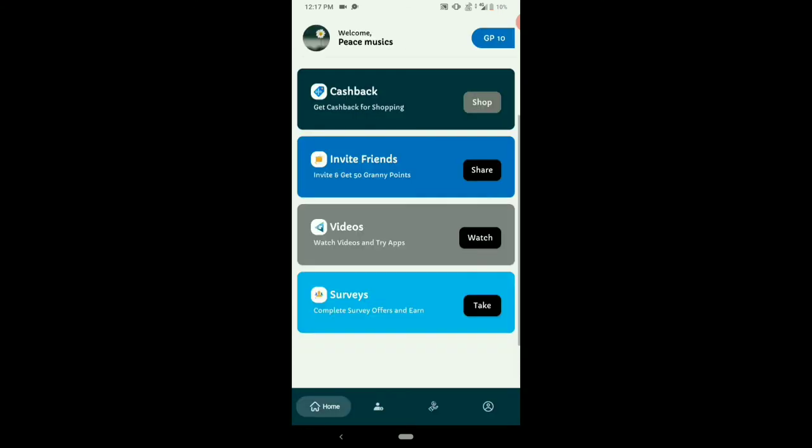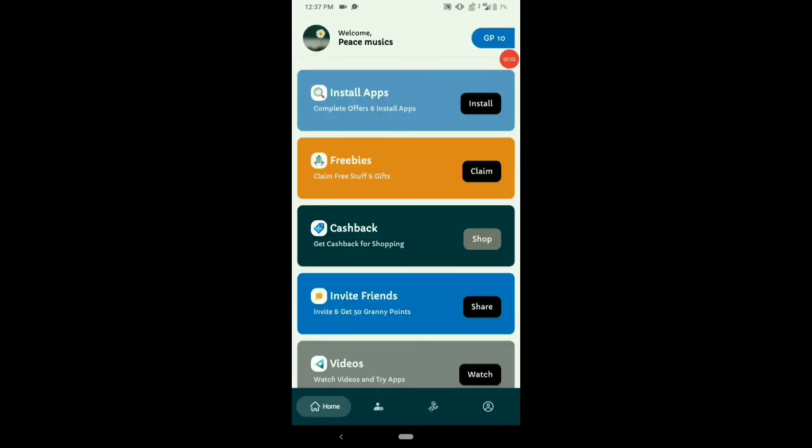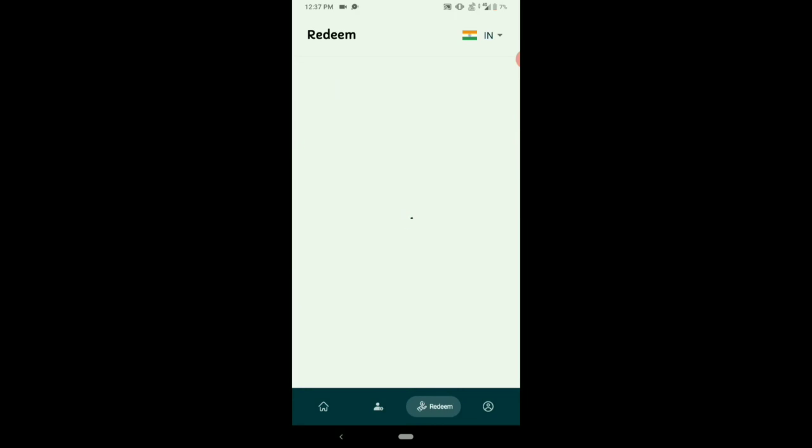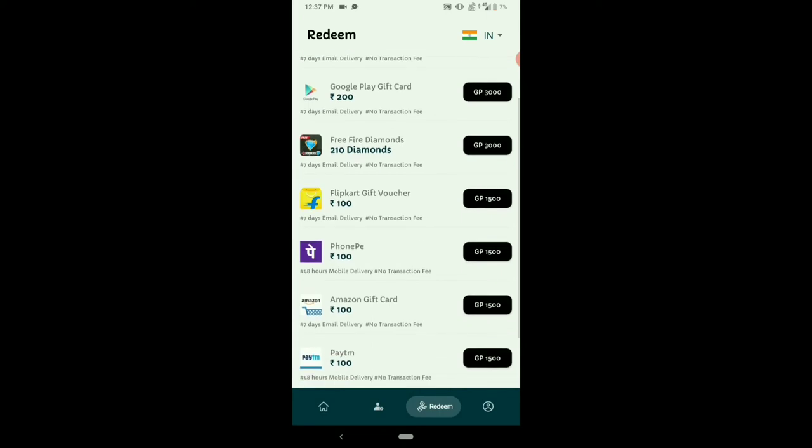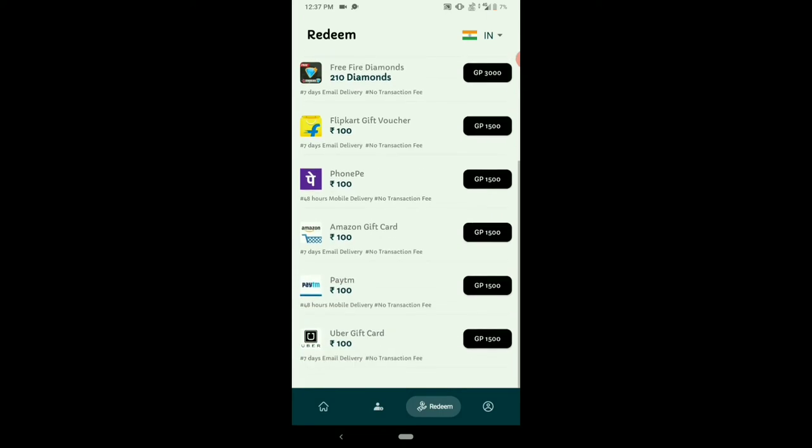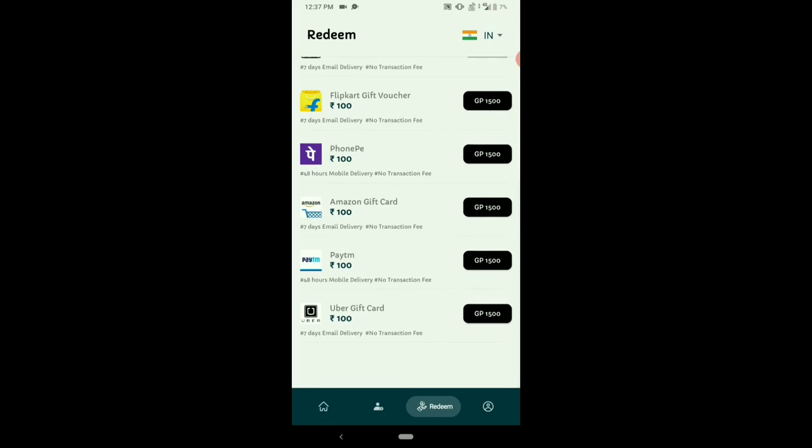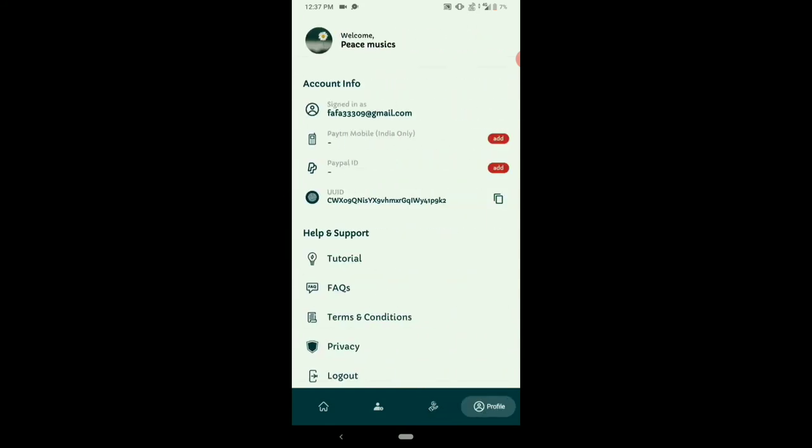Now we are ready for this video. Let's click on the icon. I am ready to make my trip - Google Play, gift card, free fire diamonds, flip card, phone pay, paytm, uber.